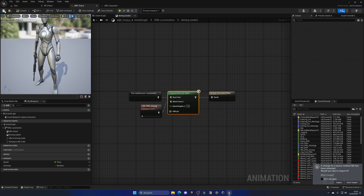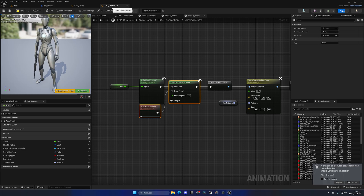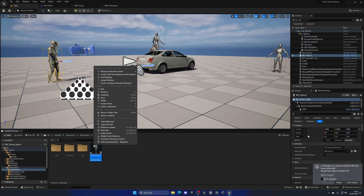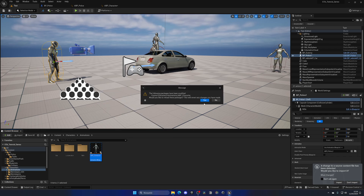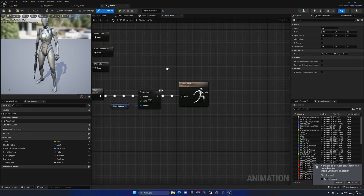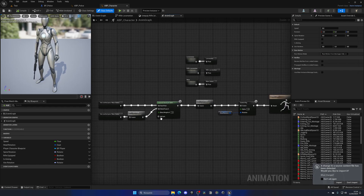Compile and save. Quick tip: if you accidentally change something and don't know what, and Ctrl+Z doesn't work, you can right-click the asset, go to Asset Actions, and select Reload. It will warn you that you'll lose unsaved changes — confirm Yes, and you're back to normal. That's a handy way to revert an asset to its last saved state.